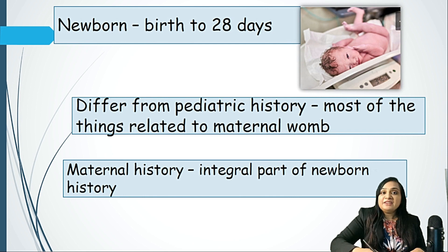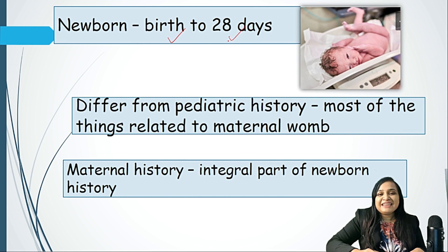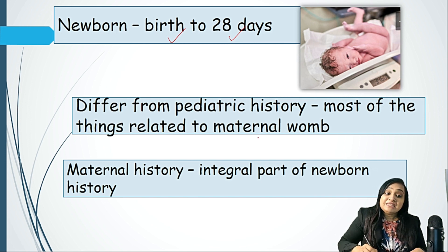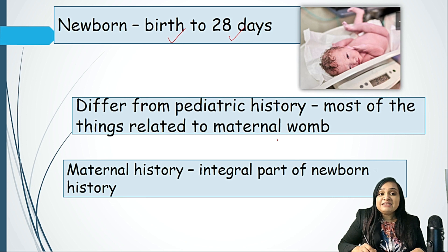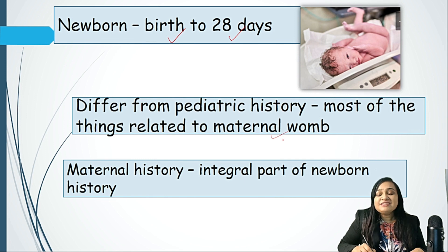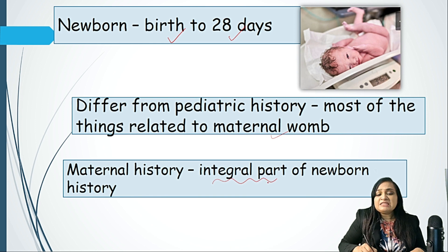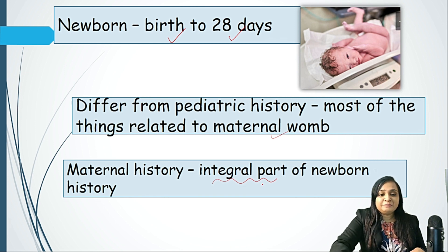As we already mentioned, starting from birth till 28 days of life, these tiny creatures are called newborns. The history taking of a newborn is really different from paediatric history because most of the things are related to the maternal womb. Newborn history is really incomplete without the history of the mother, so it is an integral part of newborn history.